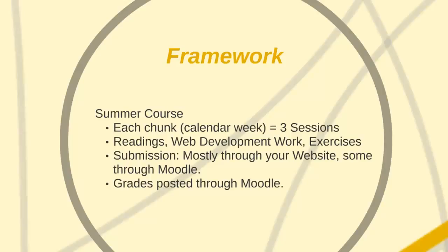Each session is composed of readings, web development work, and exercises. You'll be submitting most of your work through your website, some of it through the Moodle. All of your grades will be posted through the Moodle.